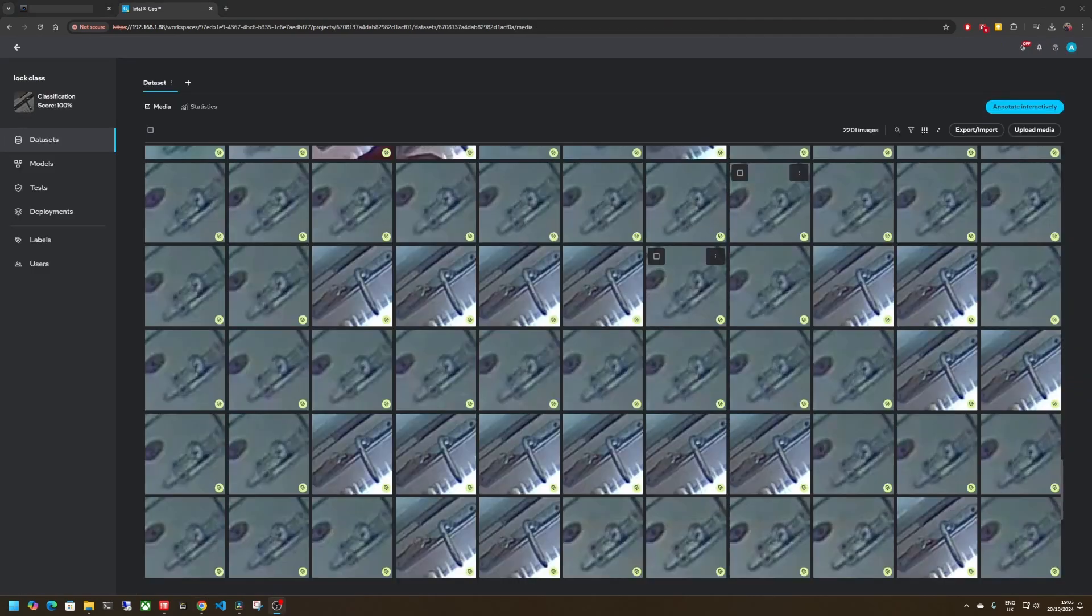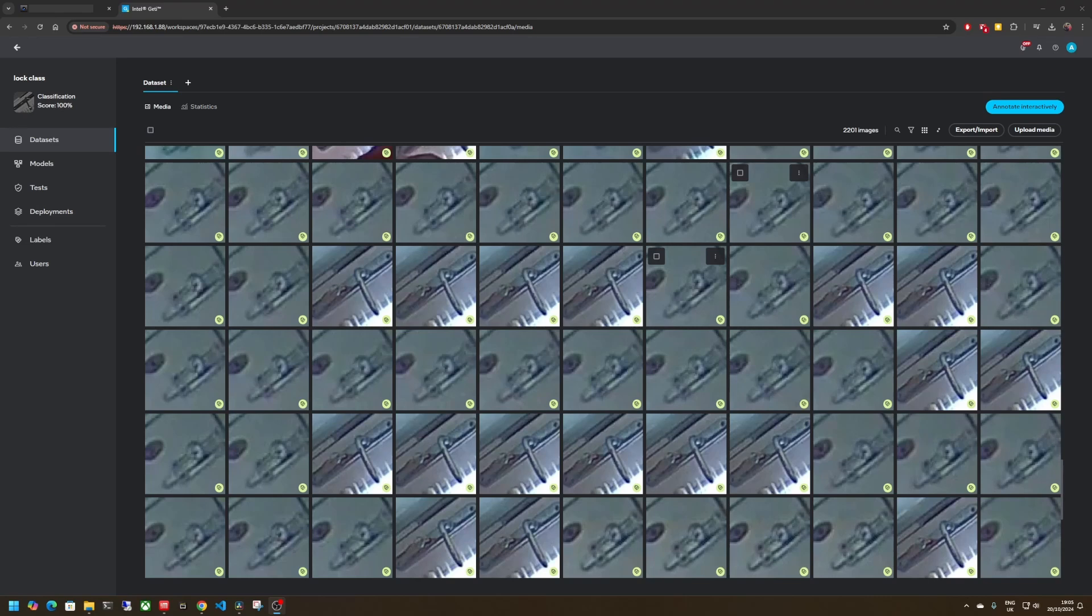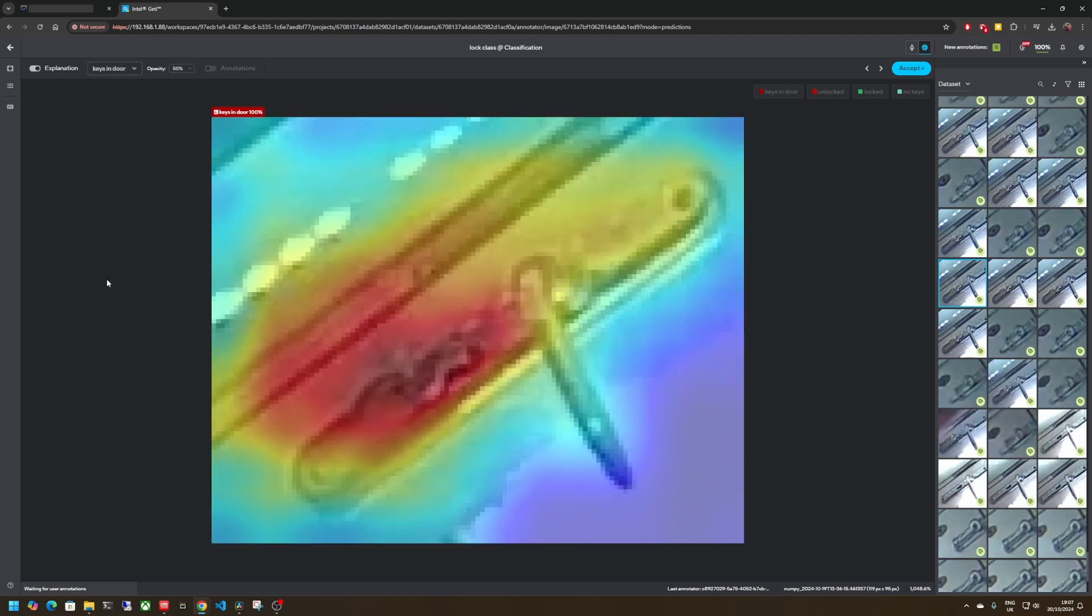Once you've trained your object detection model and are happy that it's detecting the objects of interest I then use a Python script to crop out the region from the video feed and then send it to a classification project. In this example you can see that I've got the handle and the top lock as crops from the main video feed. If I double-click on one of these we can see the annotation that I've got applied. You see the keys in during the day and AI prediction we can have a look at the attention that is indeed around where the keys are.